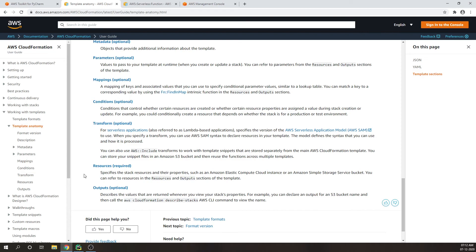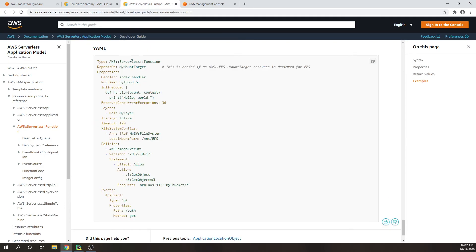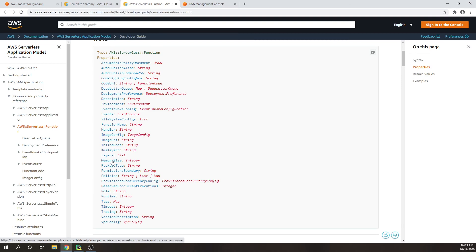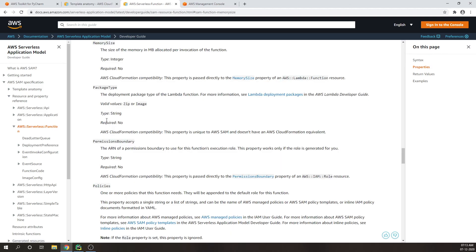There are lots of properties over here which you can pass to your serverless functions. You can set the events, environments, handlers, and even you can set the memory size. If you set the memory size, you have to give it in megabytes.